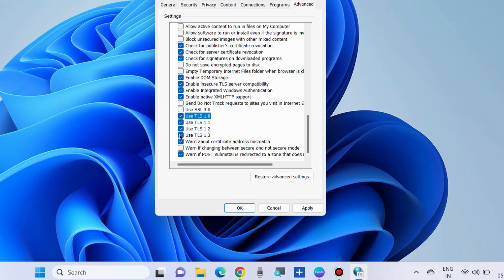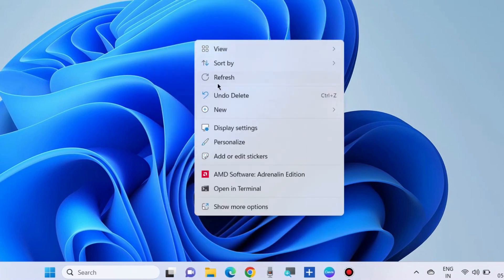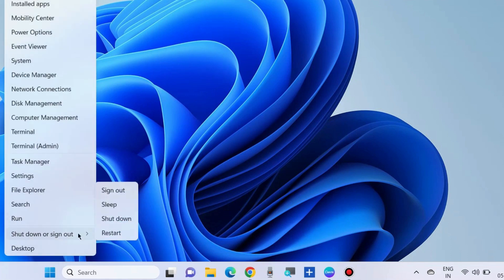Press Apply and then OK to save the changes. Don't forget to restart your Windows system.